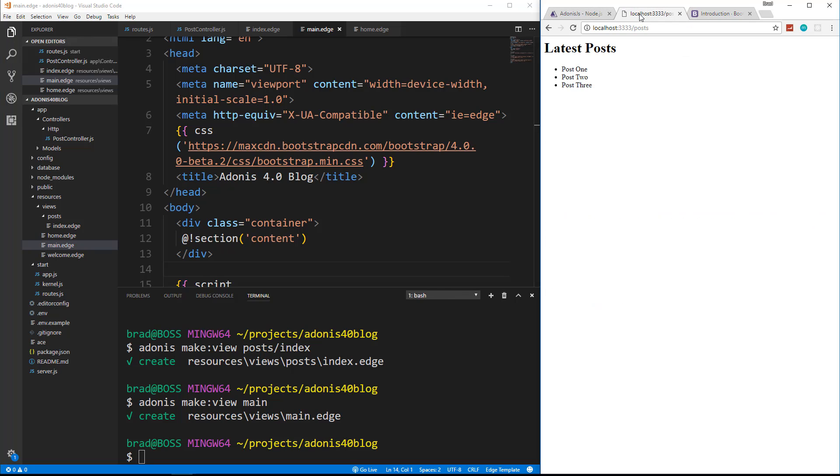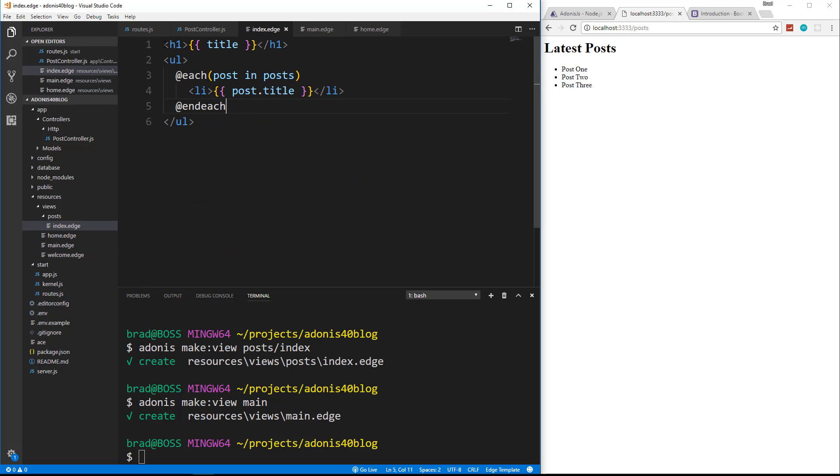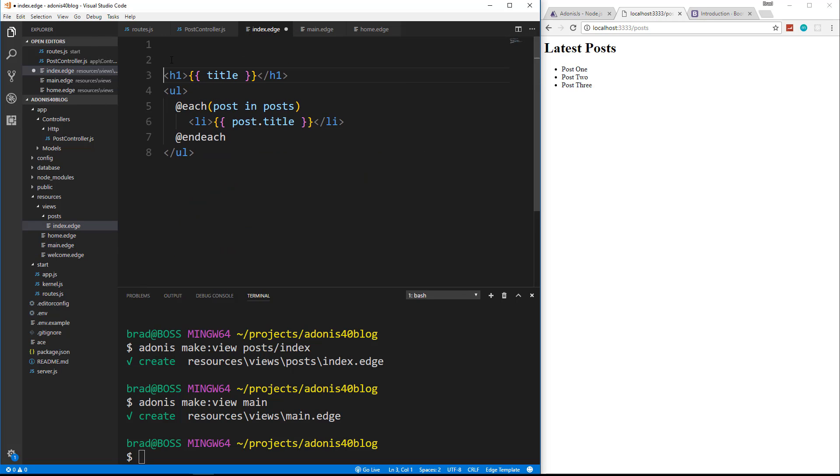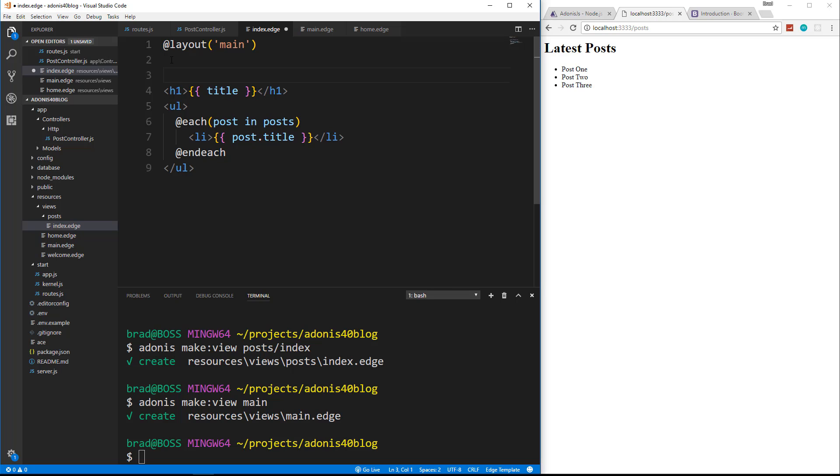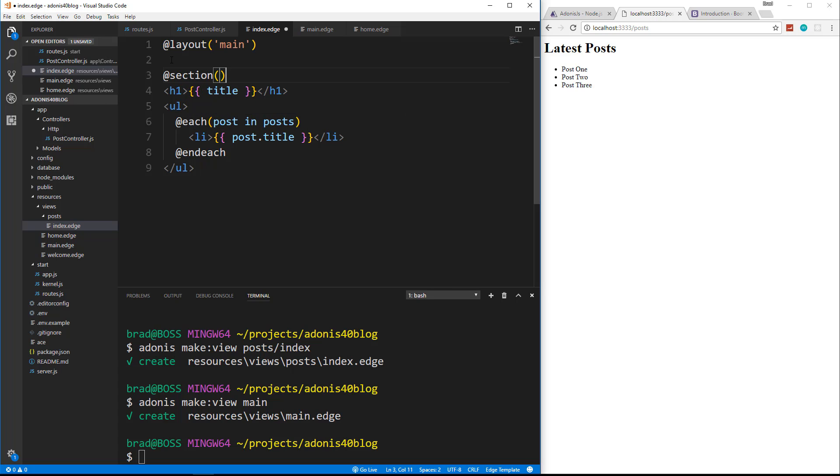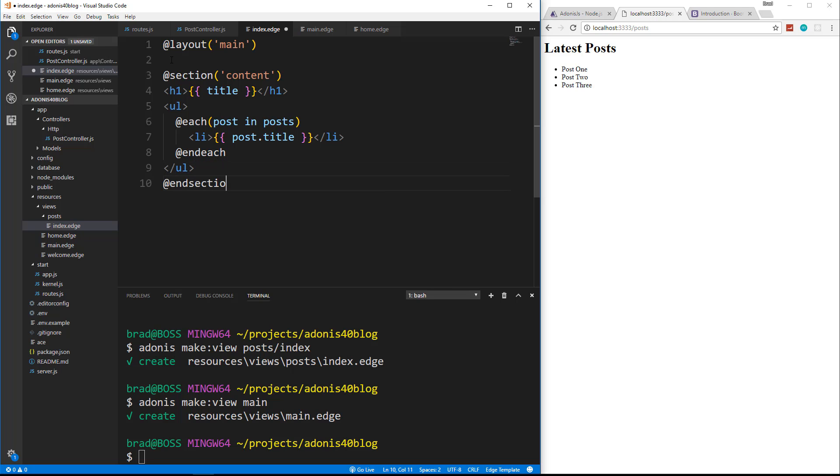So let's save that and go back to our posts, reload. Now, one thing I forgot to do is extend this layout. It's not going to use it by default. So let's go to our index page. And up here, we're going to say at layout and say, we want to use the main layout. And you can have multiple layouts. Now we also have to wrap this in section content like that. And then at the end, say end section. We'll just tab this over, save.